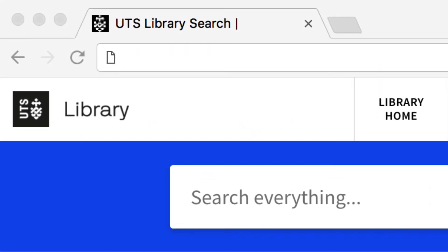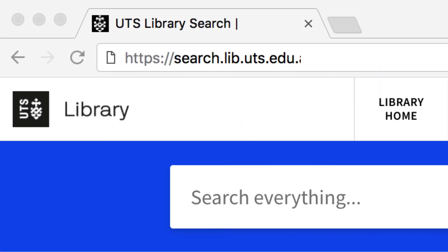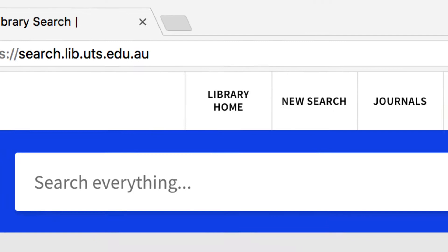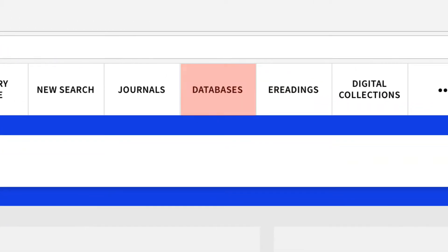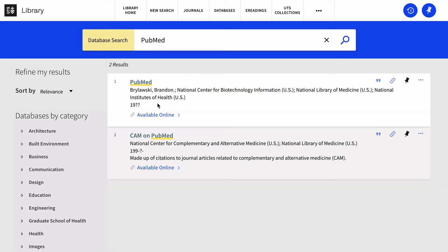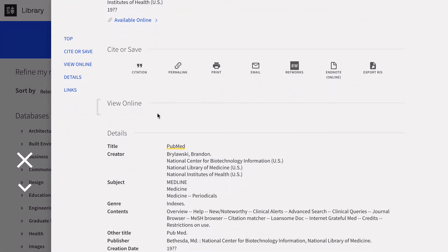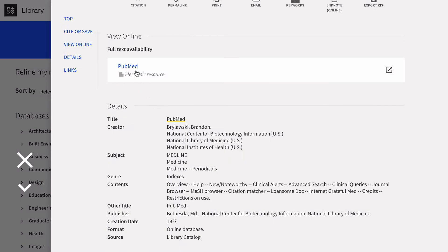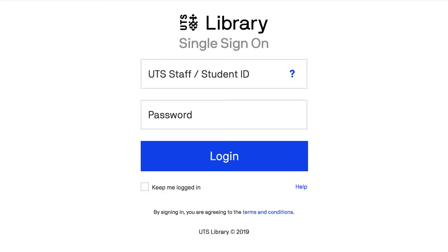To access PubMed, go to the Library Search page, click Databases at the top of the page, then search PubMed. Select PubMed and log in with your UTS ID and password.